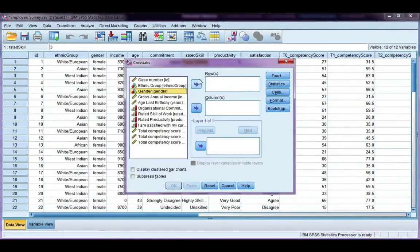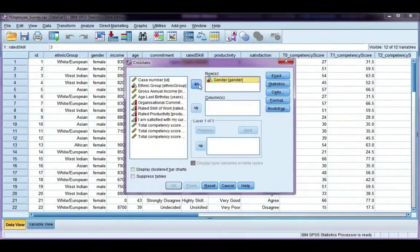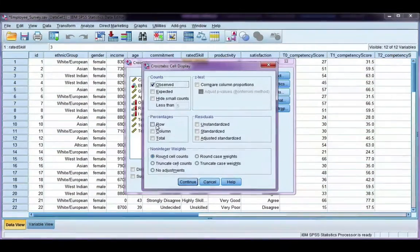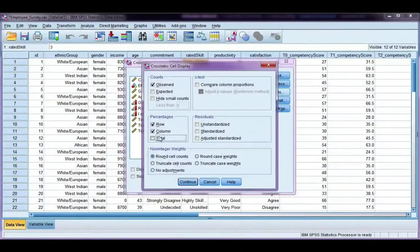I'm going to put gender as the row, and I'm going to put productivity as my column. I'm not going to choose any statistics, but I am going to go to the Cells tab because I want to show all three percentages: the row, the column, and the total. We're going to look at how we interpret all three, because we interpret them differently.